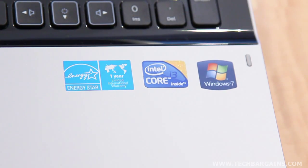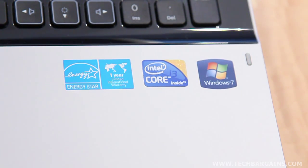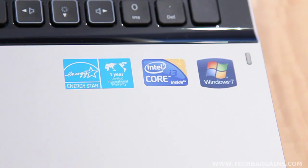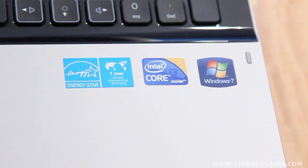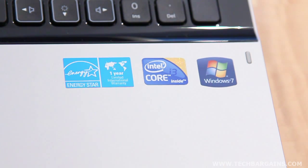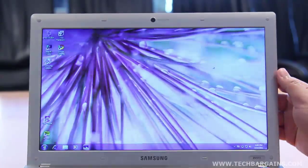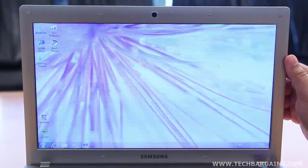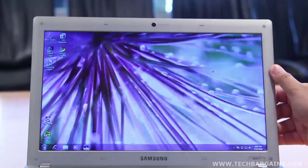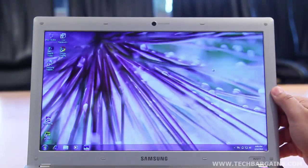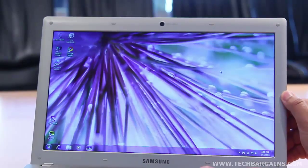Since the laptop wasn't positioned as a multimedia powerhouse, we didn't expect much, but those issues definitely stood out. We also found that the glossy display was a bit distracting during use, primarily when it came to looking at the screen from different angles.